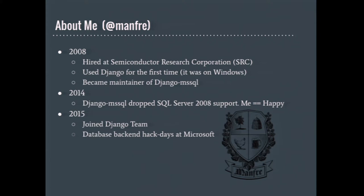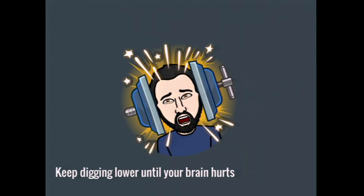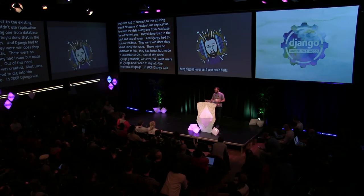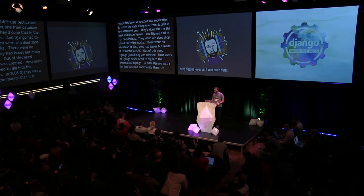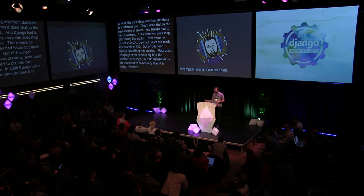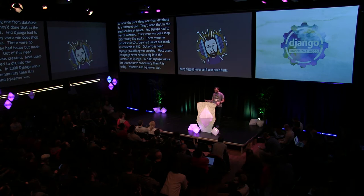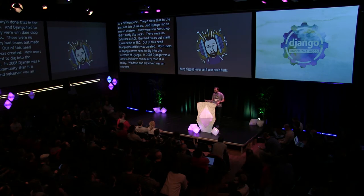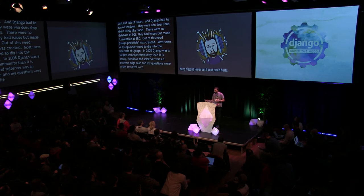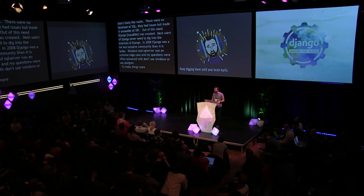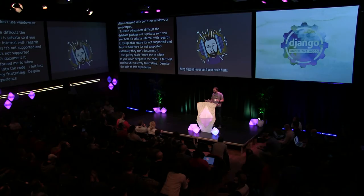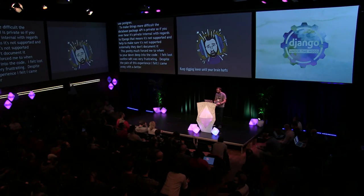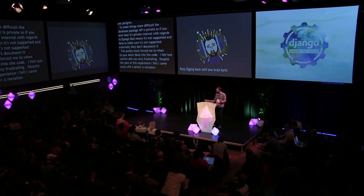Most users of Django never really need to dig into the internals. In 2008, Django was a lot less inclusive community than it is today. Windows and SQL Server were an extreme edge case. My questions on IRC often were answered with, don't use Windows or use Postgres. To make things even more difficult, the database backend API is a private API. They don't document it. This pretty much forced me to venture down deep into the code. I felt lost, confused. It was very frustrating. Despite the pain of this experience, I feel I came away with a much better understanding and appreciation than what most others get to just take for granted.